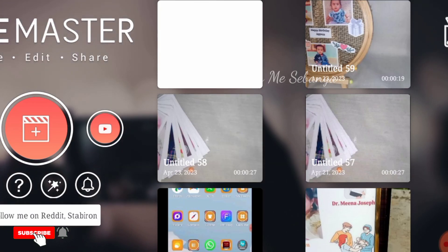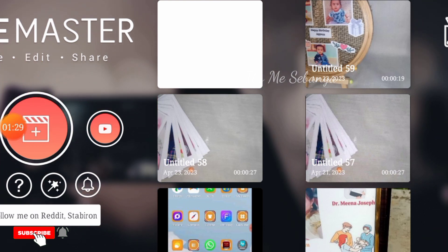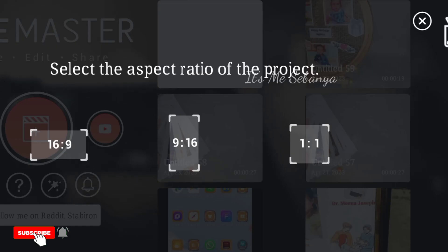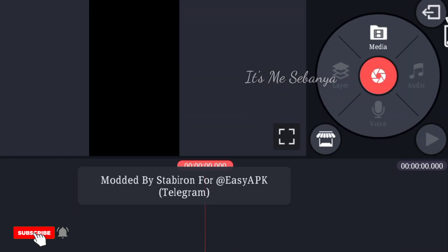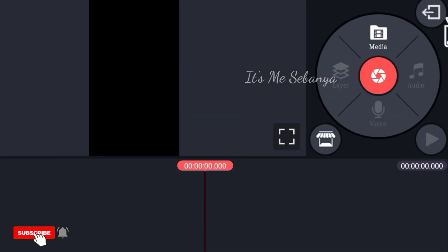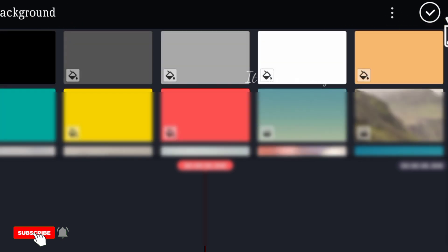If you click on the link, click the mouse button and click the button. If you click the option, click on the button. Click the menu and click it. You can click on the background button.